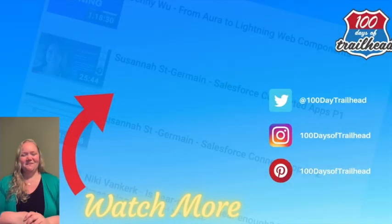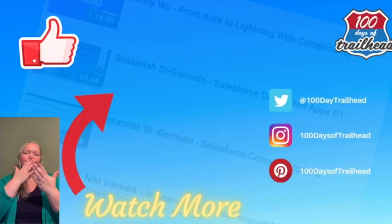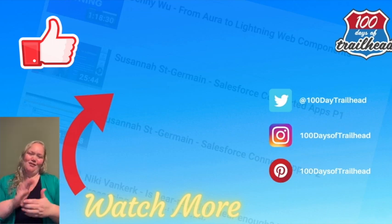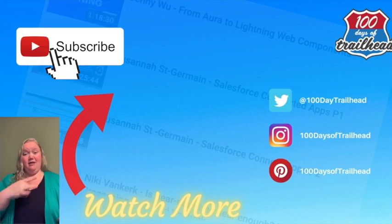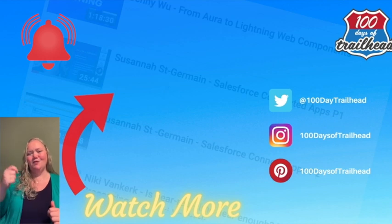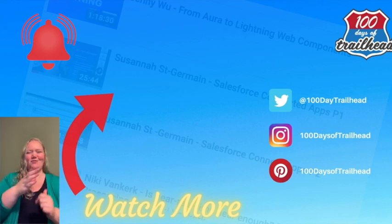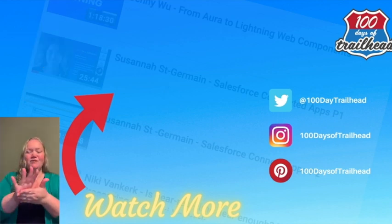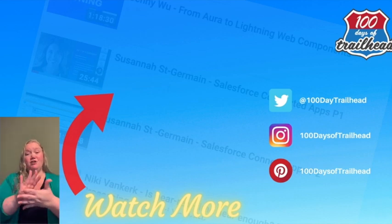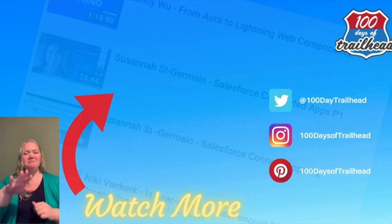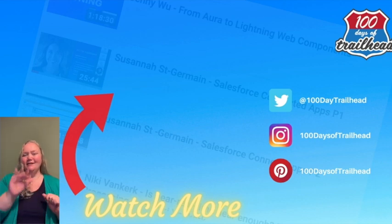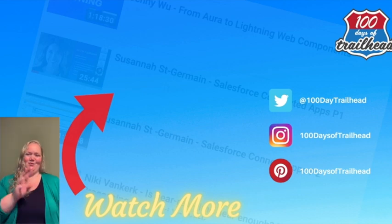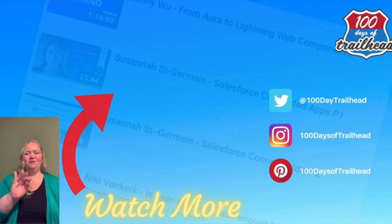Thank you for spending time with us. Make sure you like this video. It helps a lot. Click subscribe and on the notification bell so you never miss another video. We also handpicked these videos, which we recommend you watch next. You can talk to us on Instagram, Twitter, and on our website at 100daysoftrailhead.com, all of which are listed below. Thank you for learning with us, and we'll see you back tomorrow.